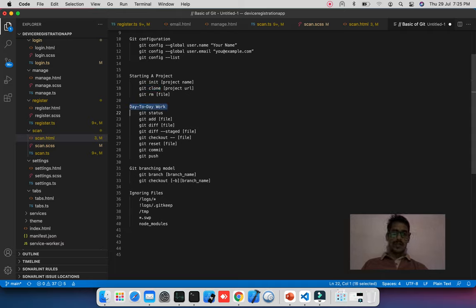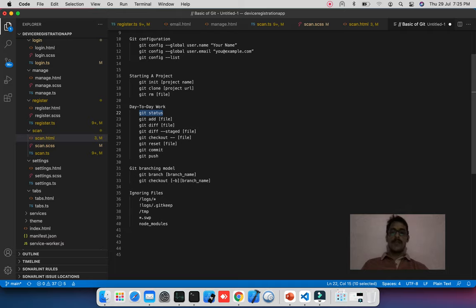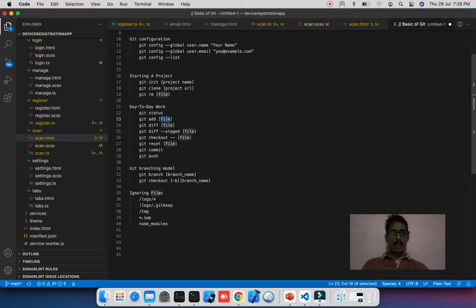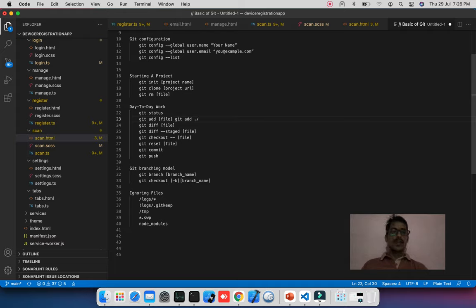Now for day-to-day work. First, whenever you open your system, run 'git status' to detect any changes or uncommitted files left from previously. If you want to add a file to push to the repo, run 'git add filename', or run 'git add ./' to add all changes in the current directory — new and modified files. If you want to compare a file from remote and local, run 'git diff filename'.